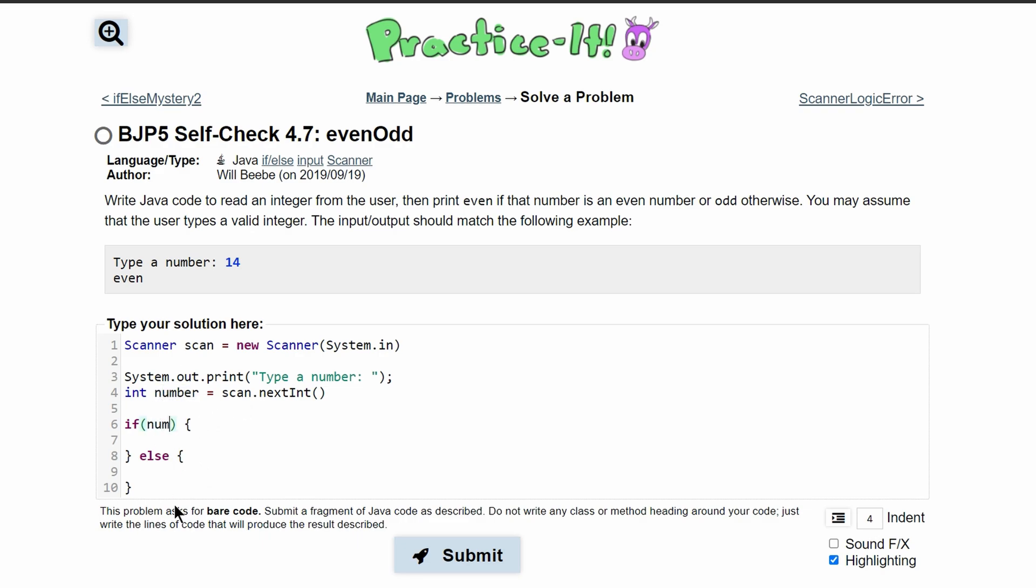We'll say if number modulus 2 equals 0, that means there's no remainder. For example, if we have the number 14 and take the modulus of 2, we divide it by 2 and get no remainder, meaning it's even.